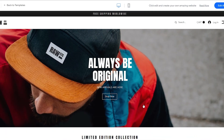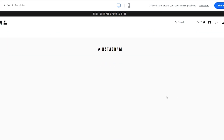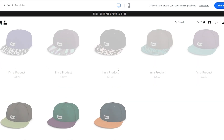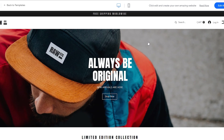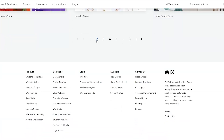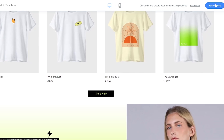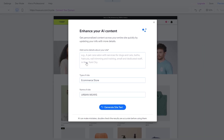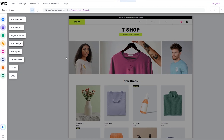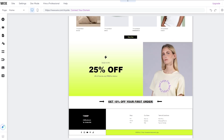Let's say we want to sell caps — we'll view this template. It looks pretty cool: we have products, 'Shop All', hashtag Instagram. I'll select another one — this theme looks pretty good. We'll click 'Edit This Site', it's going to load up the template in the editor. You can generate some text for your website or just click the X button to skip.